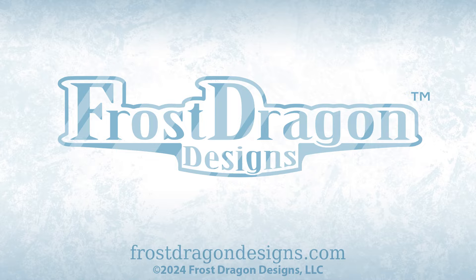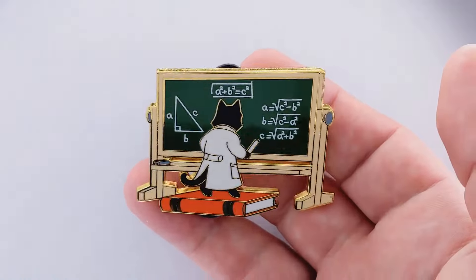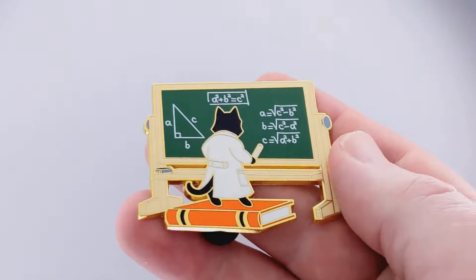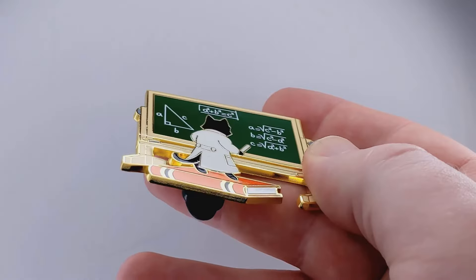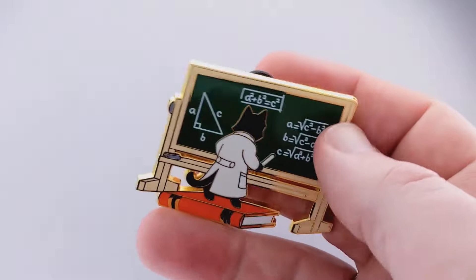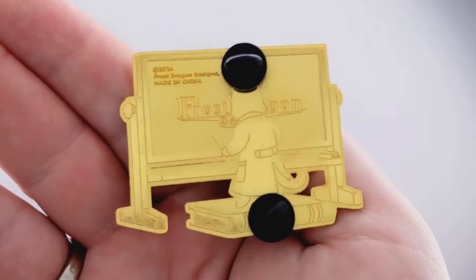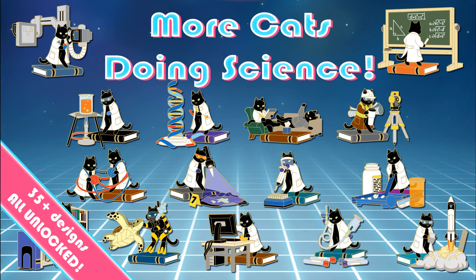Hello! This is Joshua for Frost Dragon Designs, and today I'd like to talk to you about my Geometry Cat Heart Enamel Pin. This pin is part of my More Cats Doing Science collection. The More Cats Doing Science pin collection features more than 35 designs of cats doing science and science-adjacent activities.